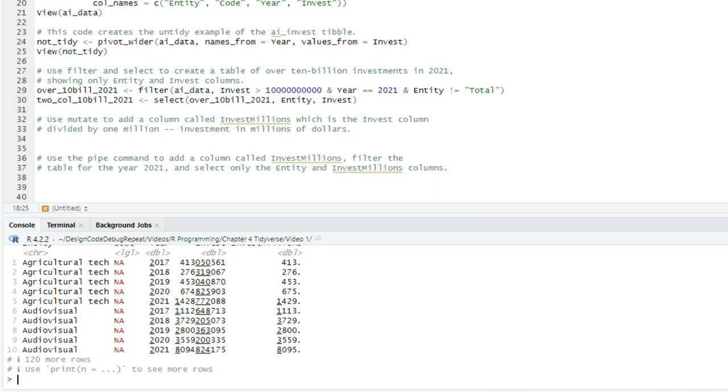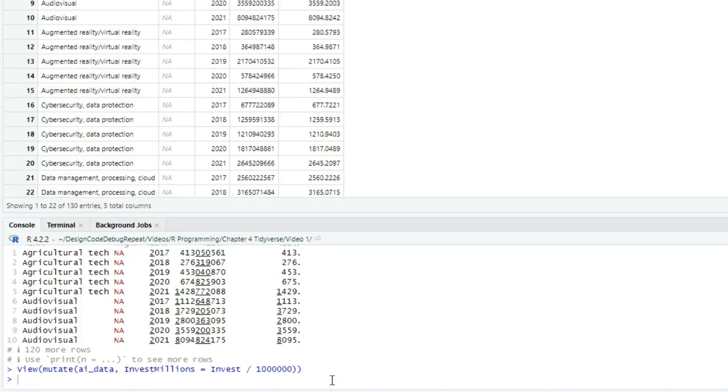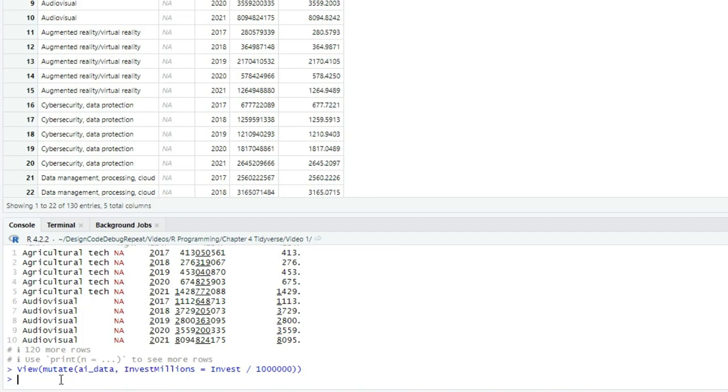The numbers are smaller, but you'll notice there's a decimal point. Let's use the up arrow and wrap a view around that command so we can see the whole table. And yes, the numbers are smaller, but we still have all the digits. They're just now to the right of the decimal. I want something that will be more readable. Let's add a round command to our mutate.